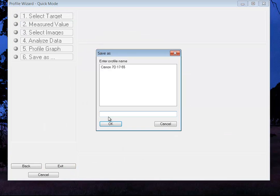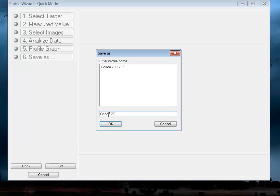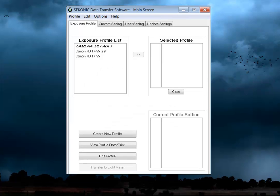And it's going to ask us for a name. And I'll just type cannon, 70, 17 to 55, test. So we click okay. And this will save here.